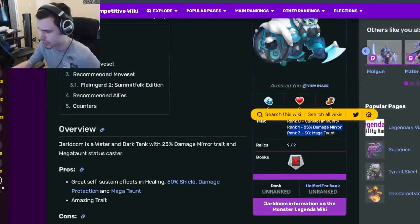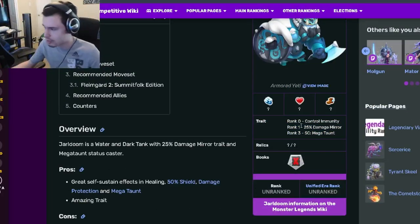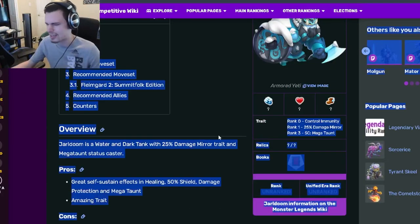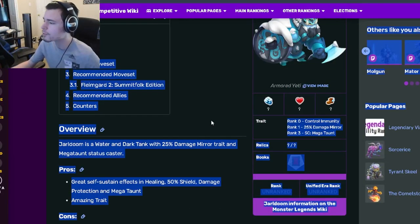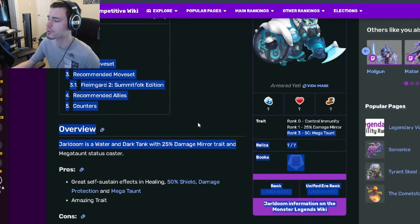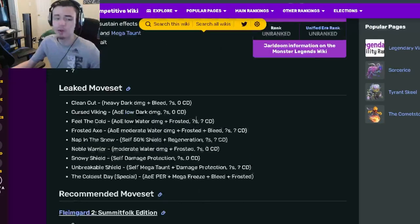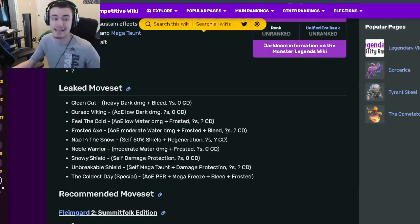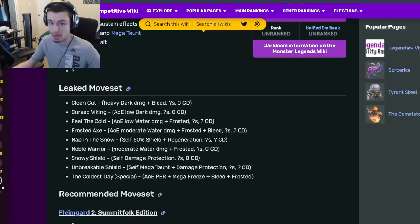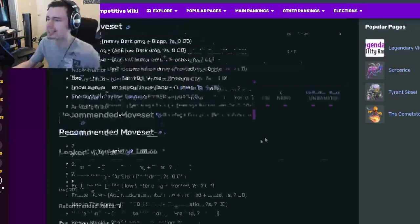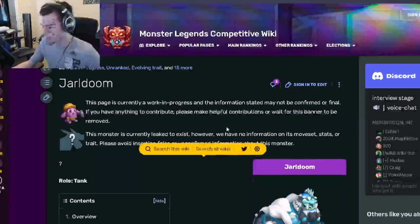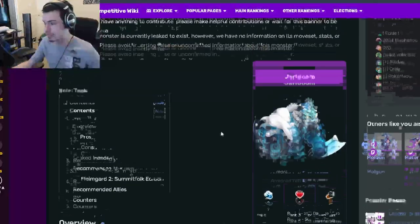And of course, he also has Mega Taunt as a trait, which is incredible, as well as Damage Mirror. If you can get this monster to rank 3, he will be one of the best tanks in the game, in my opinion. So yeah, he is definitely worth getting out of the Taos.